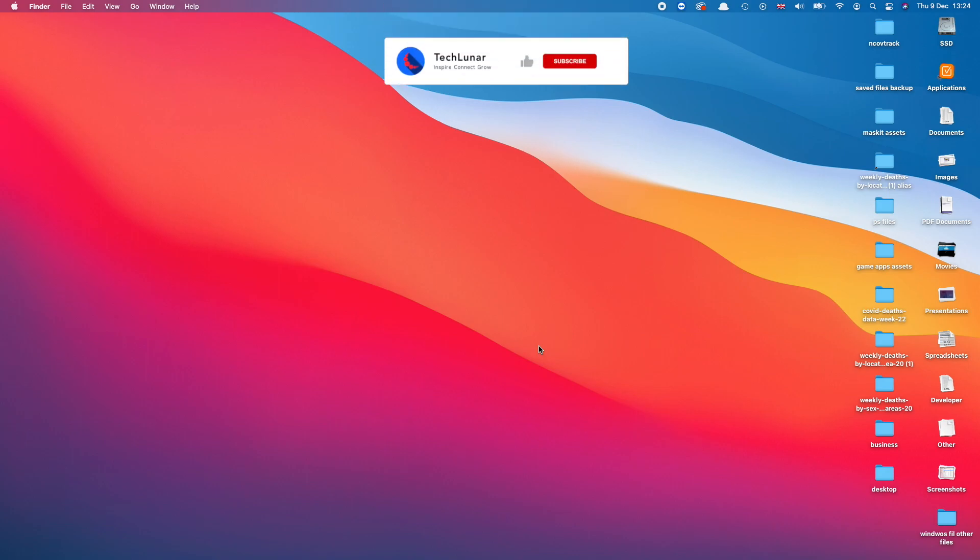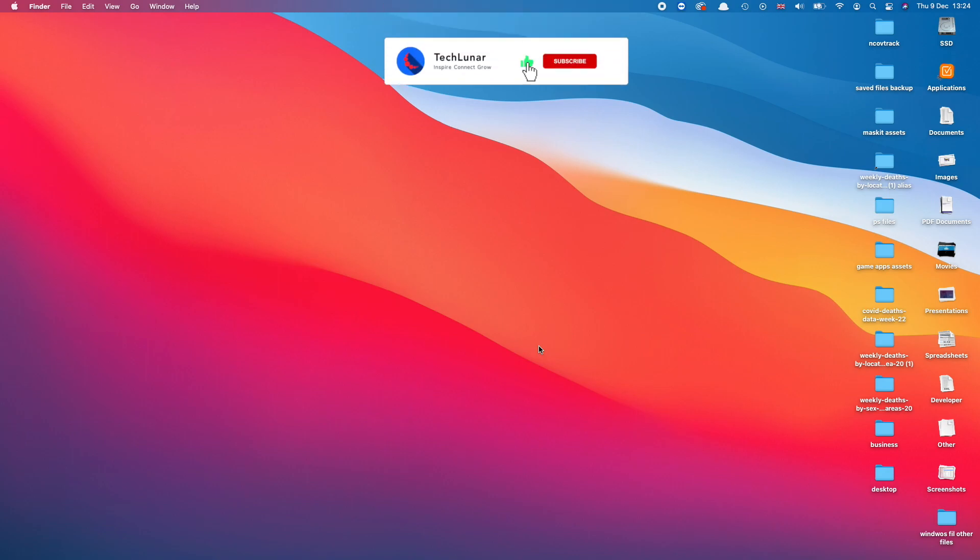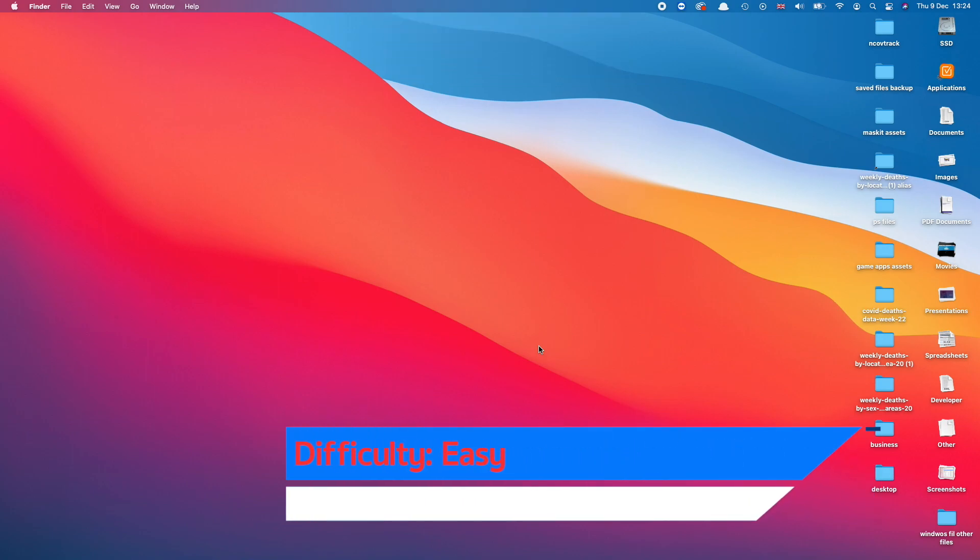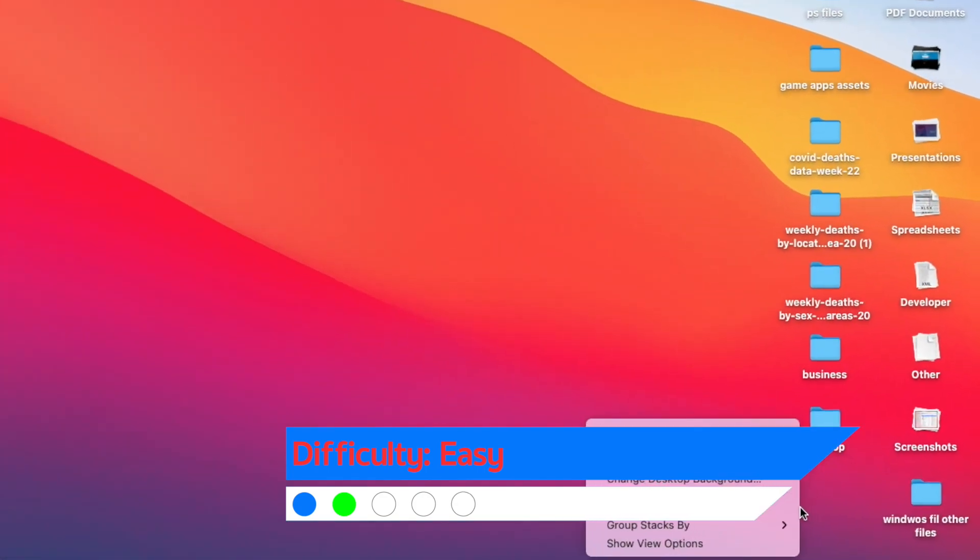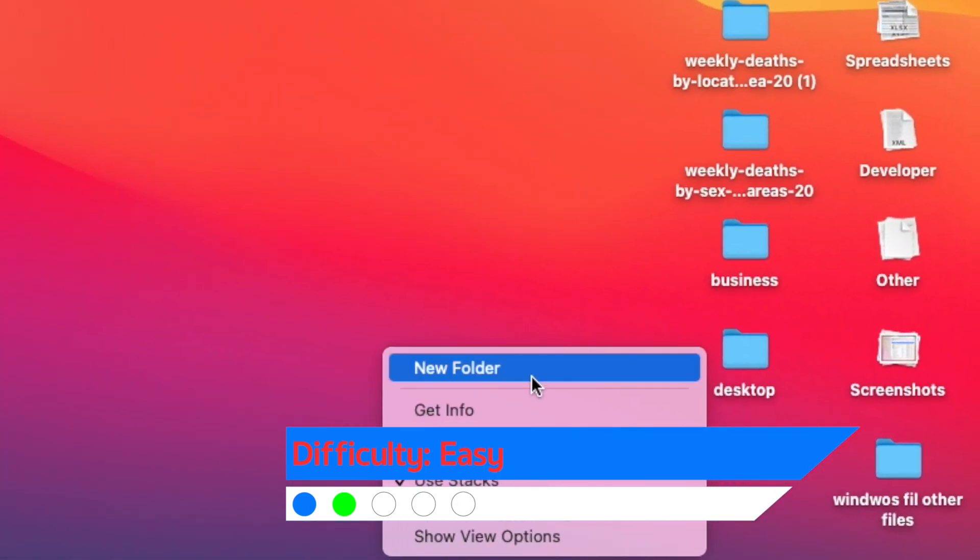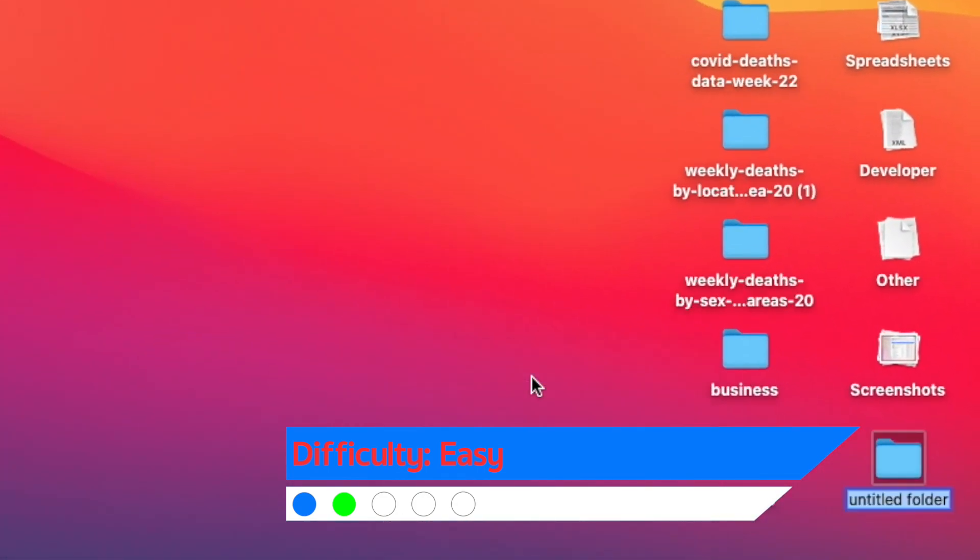All right guys, the number one thing that we have to do is go ahead and create a folder which is going to include all the files that we need, and then we're going to use that folder to convert it into an ISO file. So let's go ahead and do this. Just right-click on the desktop and then press New Folder, and I'm going to name it Windows 11.